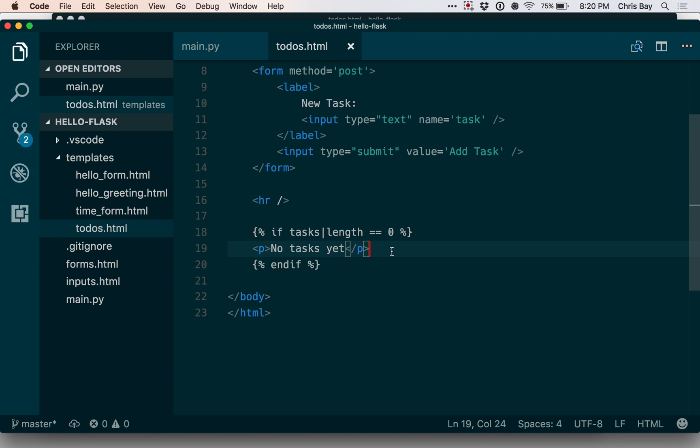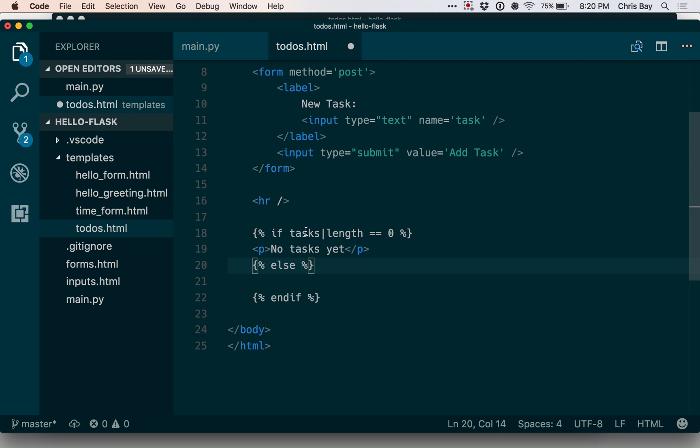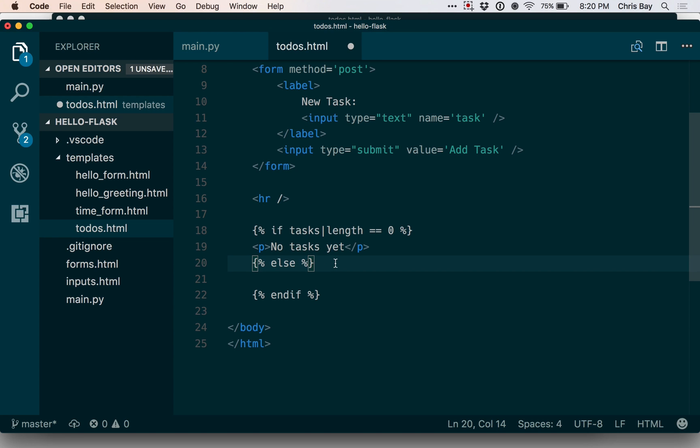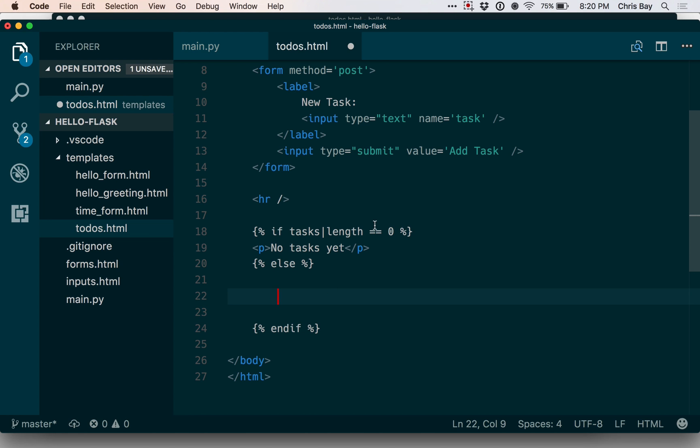Basically what I want to do is I want to add an else clause. Above here, I'm checking the length of the tasks list. If that's zero, I'm rendering this message. If it's not zero, I want to display the list. So I can add an else clause between the if and end if by just saying else right there. You can also use elifs within Ginger Templates too, just like you can in Python.